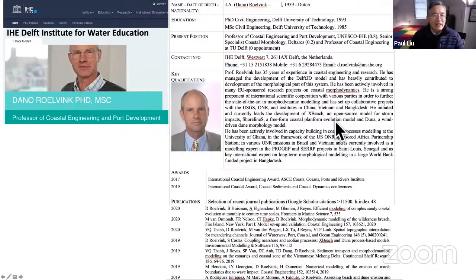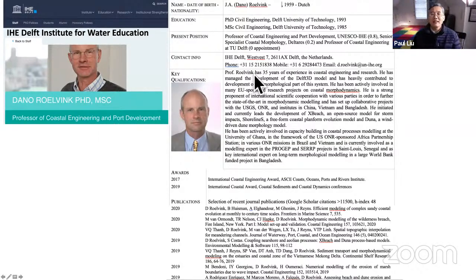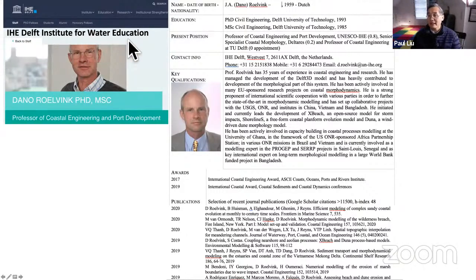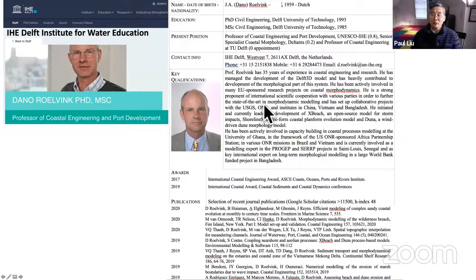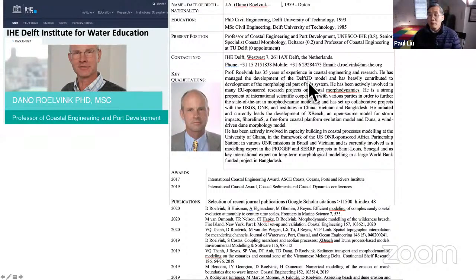Professor Daniel Rovink is a professor of coastal engineering and port development, currently at IHE DELFT Institute for Water Education. Daniel is a world-famous and well-known professor, particularly as the initiator, developer, and finisher of the open-source model DELFT 3D.